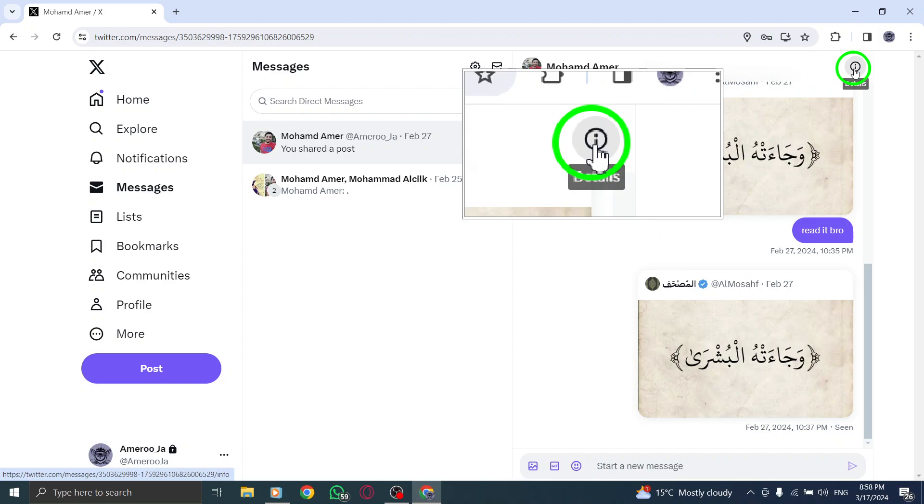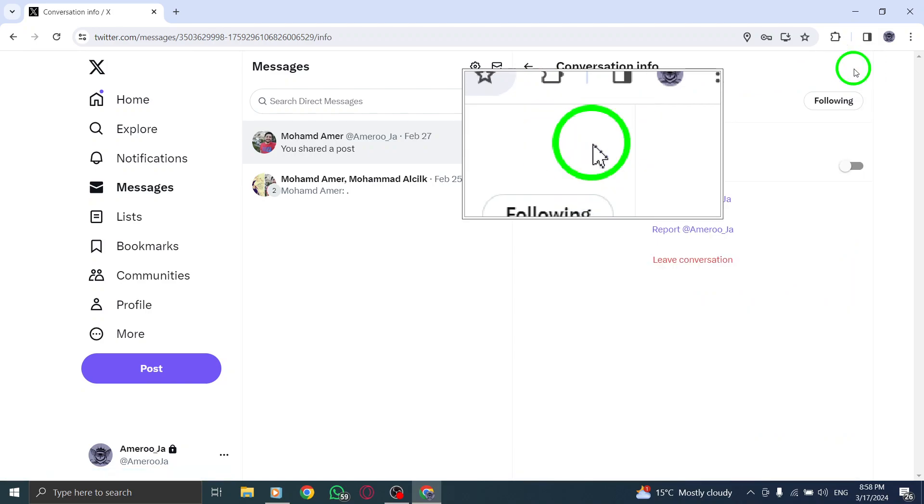In the top right corner of your screen, click on the Info icon to access conversation settings.